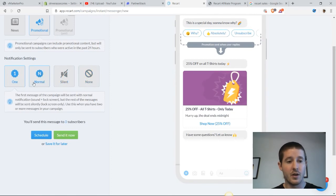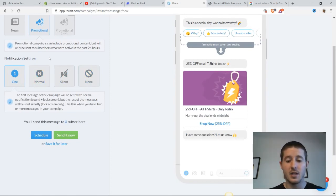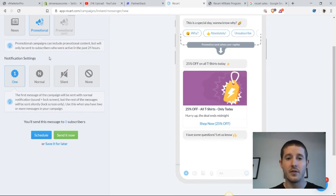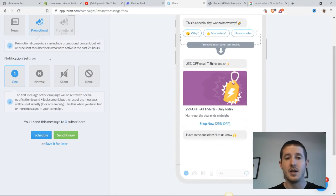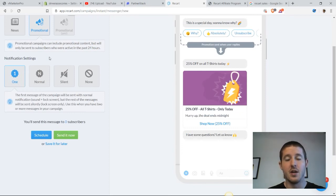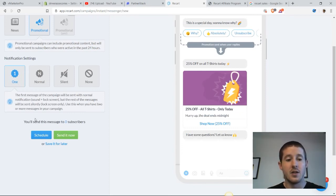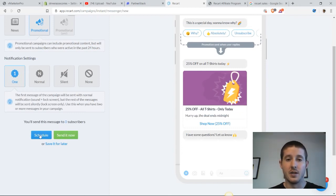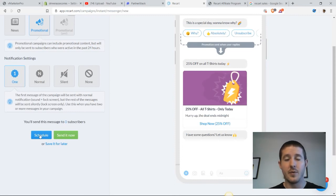We can choose from our settings here over the notification setting. I'm going to use number one for notification settings because this is the most effective. It's going to send a sound and a lock screen tab notification to our customers. This is going to be the best for creating that awareness about our flash sale. Let's schedule that out so that we can have everything lined up for a certain scheduled date when we want to start this promotion.